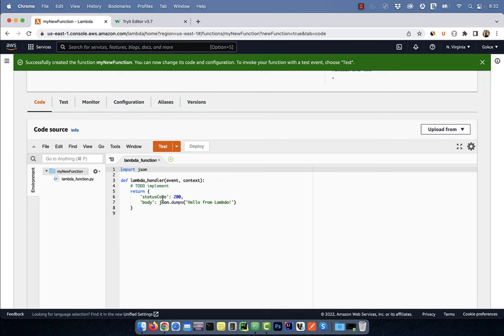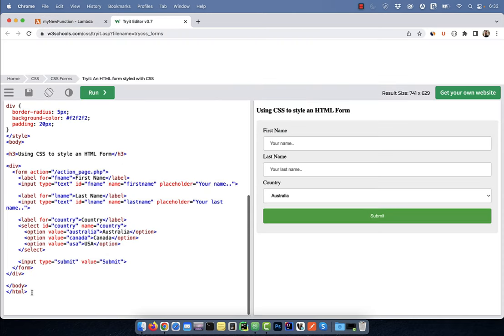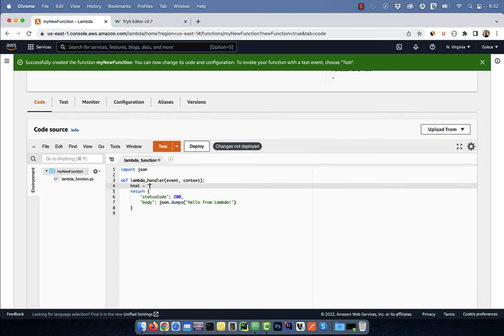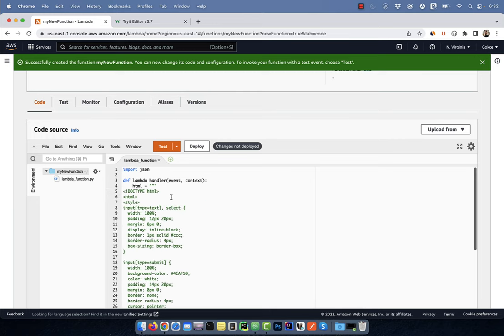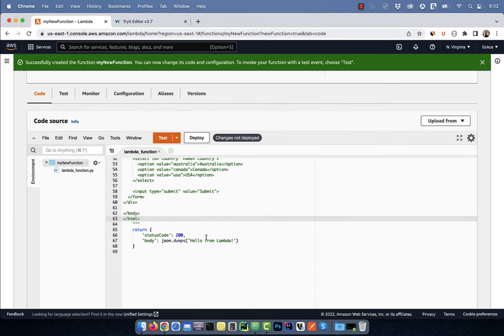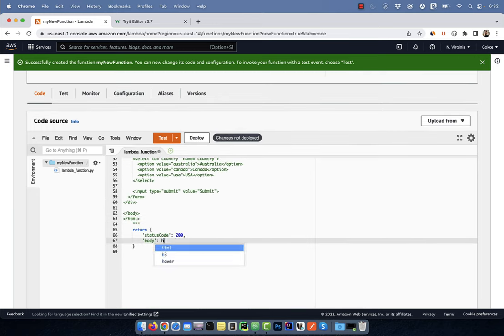Here I'm going to copy paste HTML code for a form in an HTML variable. I'm also going to plug in the HTML variable in my return body.